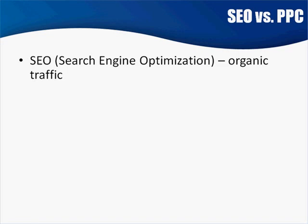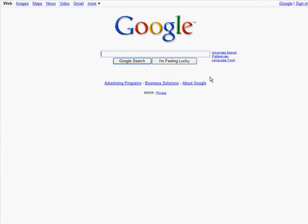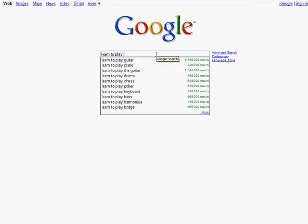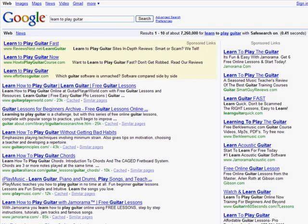Let me go ahead and pull up here real quick. I'll start a new page. Let's go to Google and let's do "learn to play guitar." These over here — these are the organic results.